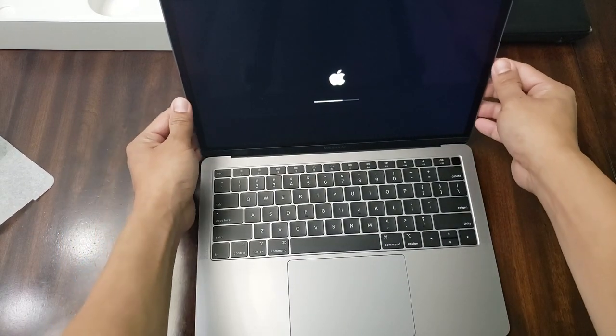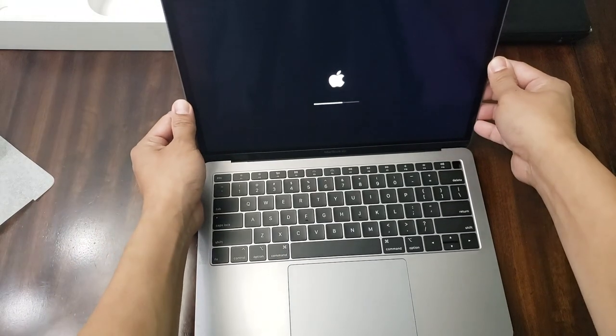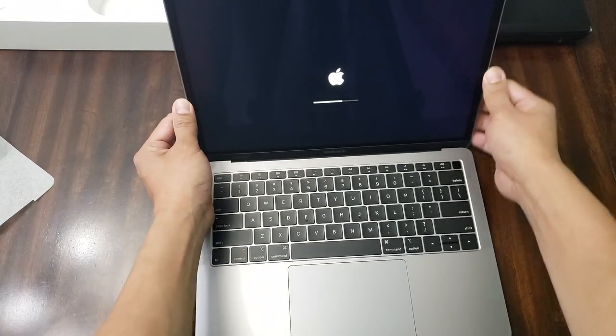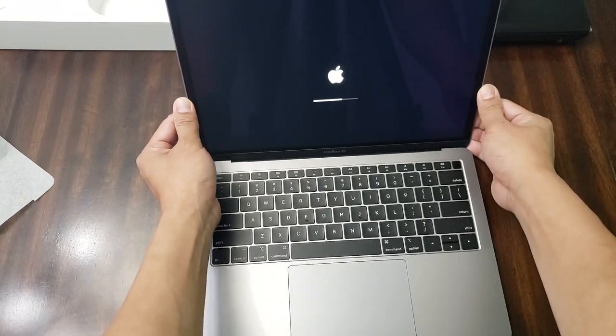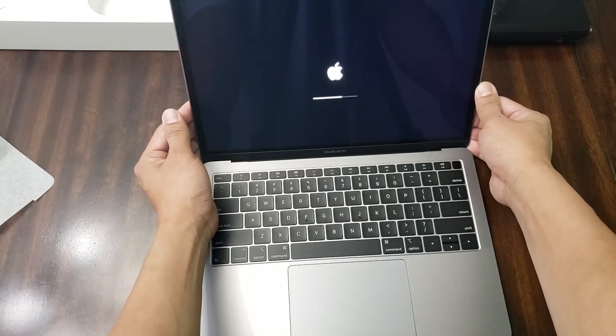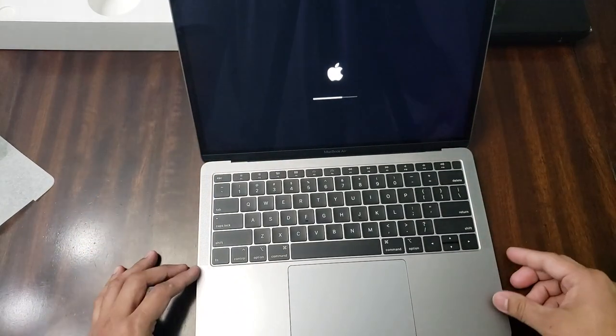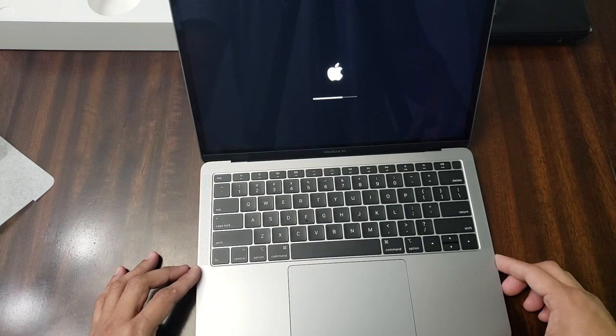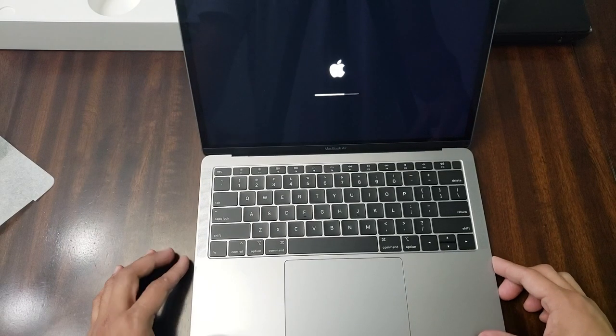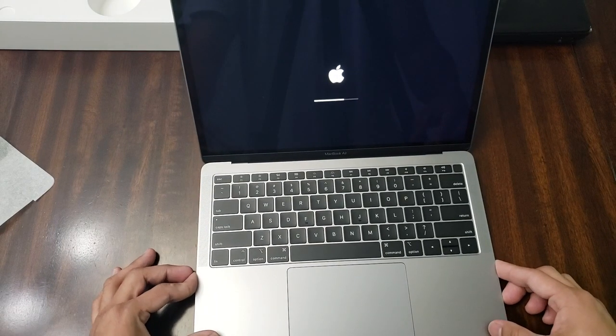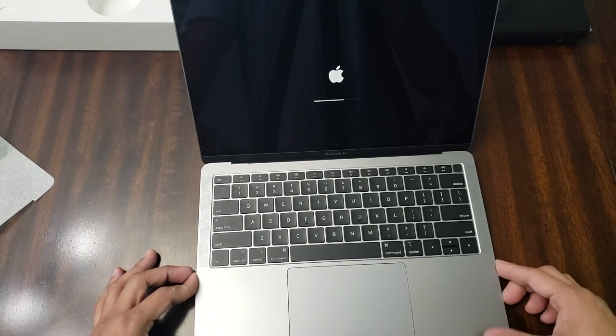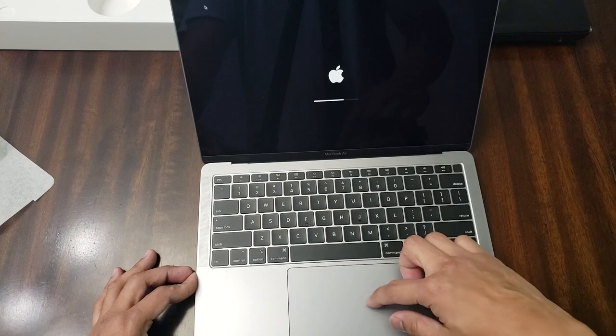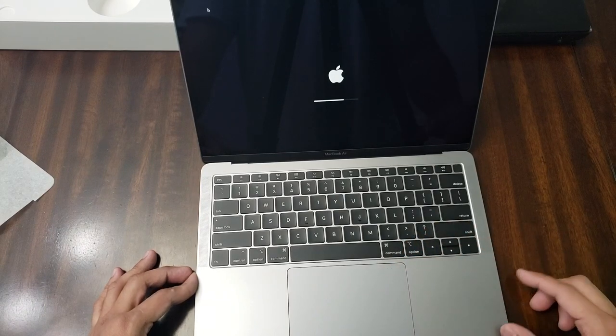This is our first time, this is our first time to have a MacBook, so I don't know what to do here. Just wait and let's see what will happen.